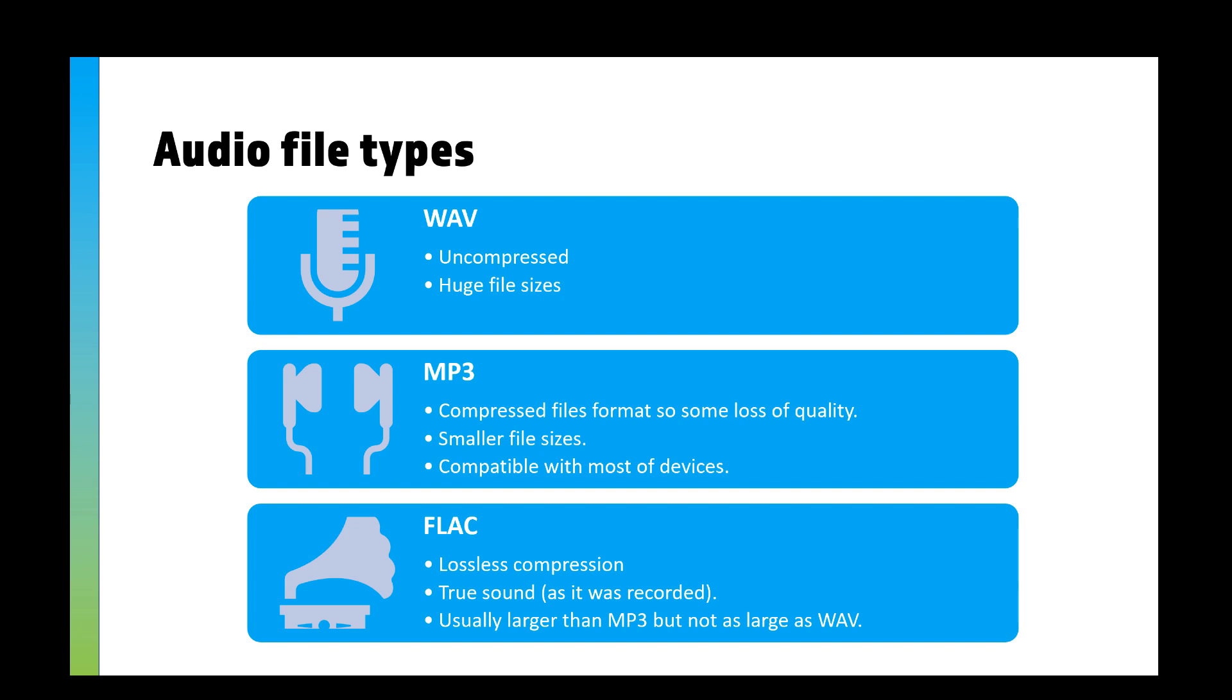Then you've got MP3, which is compressed. If you download on Spotify, your music on there is usually going to be MP3 because it's compressed, smaller file size, and it's universal—it can be used on most devices. And you've got FLAC, which is lossless compression. Usually this is for true sound as it's being recorded, which is going to be larger than MP3 but usually not as large as WAV.